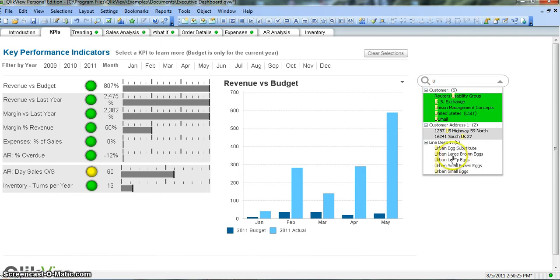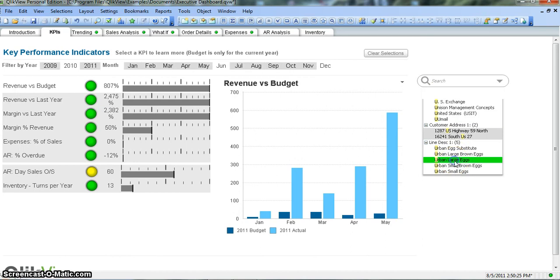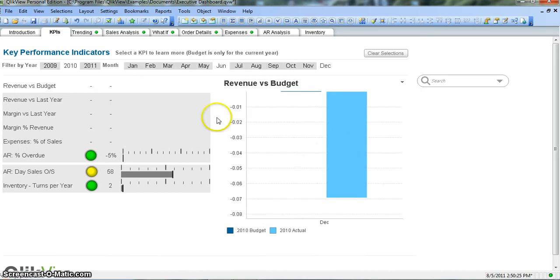So we can click any of the values like 'urban large eggs' and our dashboard will be updated for this. Really simple, really powerful, and flexible.